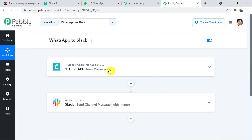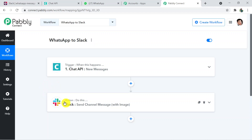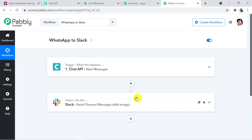We have made a connection between Chat API and Slack through Pably Connect — first connecting Chat API, then connecting Pably Connect with Slack. I hope you found the video helpful. Please like, share, and subscribe. If you have any queries, visit pably.com and all the links will be in the description box. Thank you so much for watching.